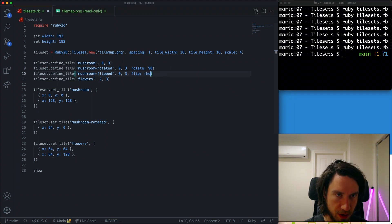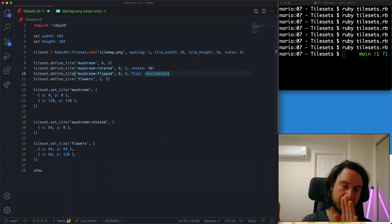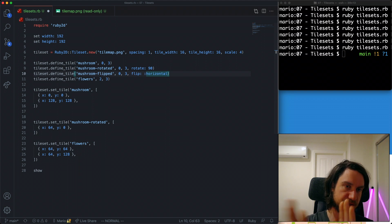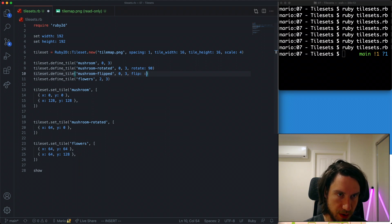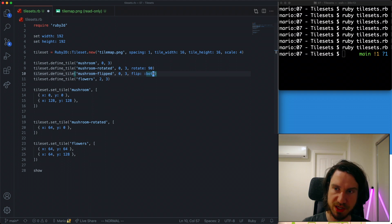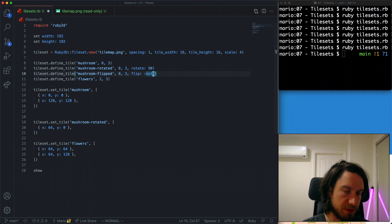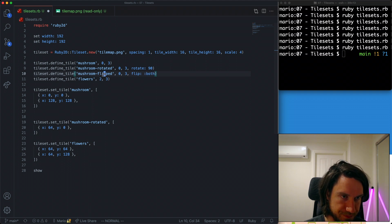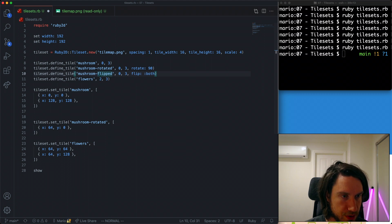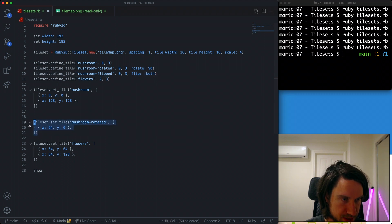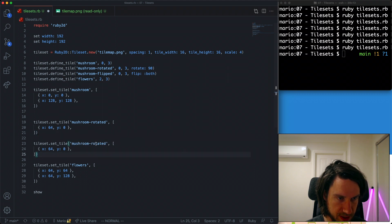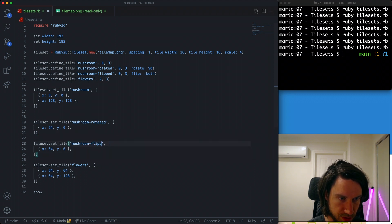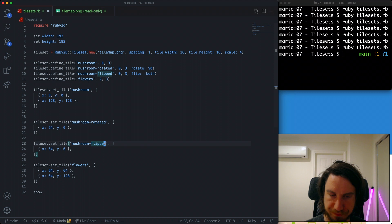We have horizontal as well. As it sounds, the left becomes the right and vice versa. And then we also have both. So essentially we're creating a mirror image of the tile. So let's draw out our flipped mushroom. I'm just going to copy this one here and we're going to draw our flipped mushroom.